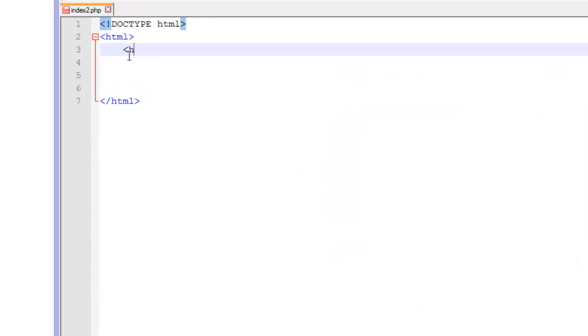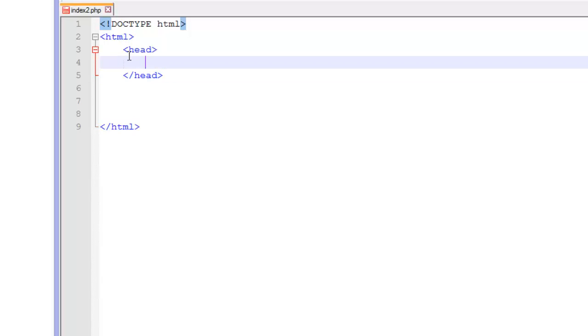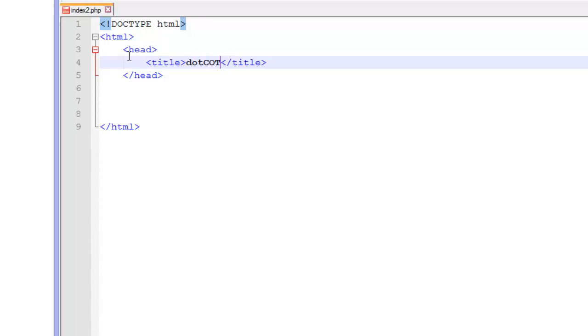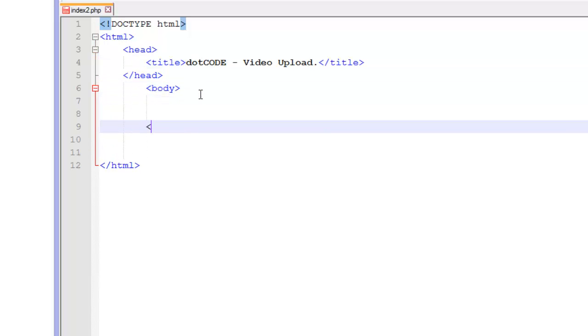Now in here we are going to open up our head tags and give it a title of code video upload. Now that we have done that we are going to open up our body tags. And this is where we are going to be doing most of our coding.